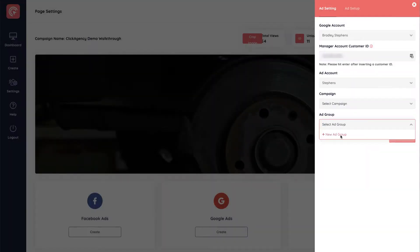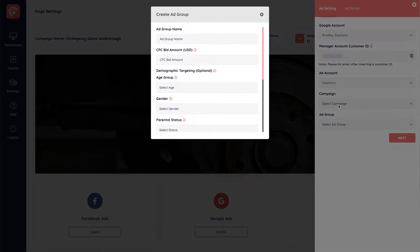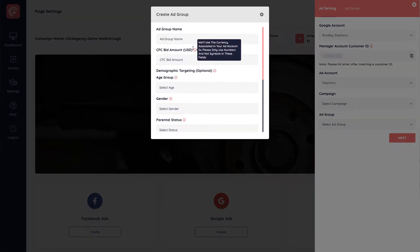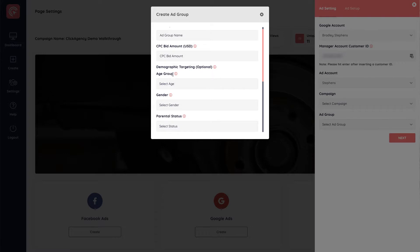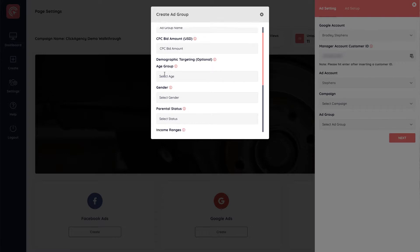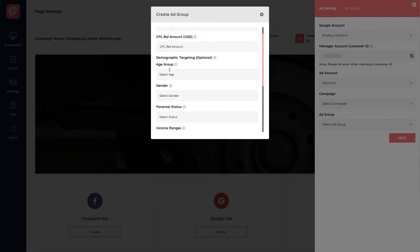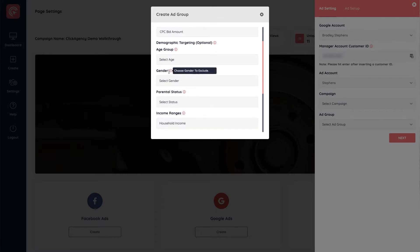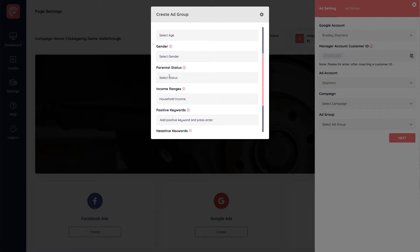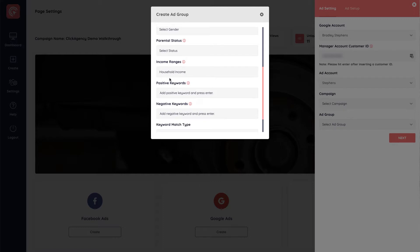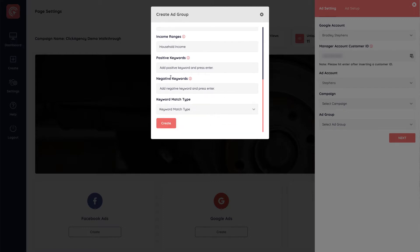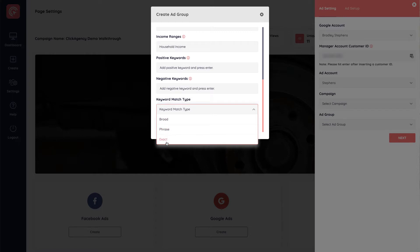And then we have the ad group. Once you've selected your campaign, you then go ahead and create your ad group. Now your ad group is similar to a Facebook ad set where you define further settings for your ad, including the targeting. So you can target by age, gender, parental status, income ranges, keywords, and keyword match type. If you want to have a broad phrase or exact match type.